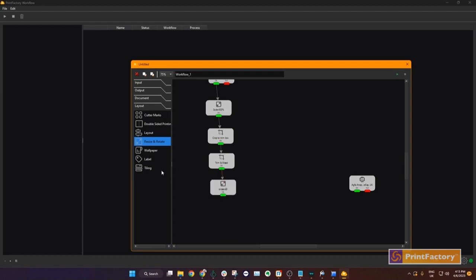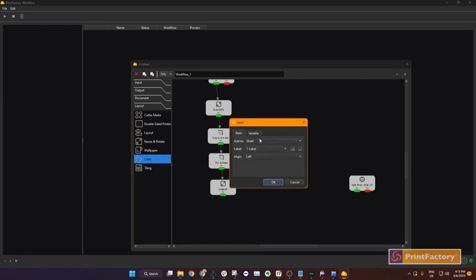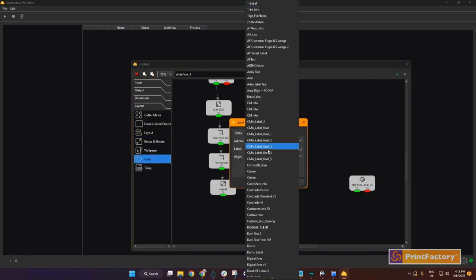Step 5, we add a job label. Drag the function and enter the details.